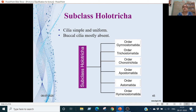Subclass Holotricha: cilia are simple and uniform; buccal cilia are mostly absent. There are 6 orders: Gymnostomatida, Trichostomatida, Conotrichida, Apostomatida, Astomatida, and Hymenostomatida.